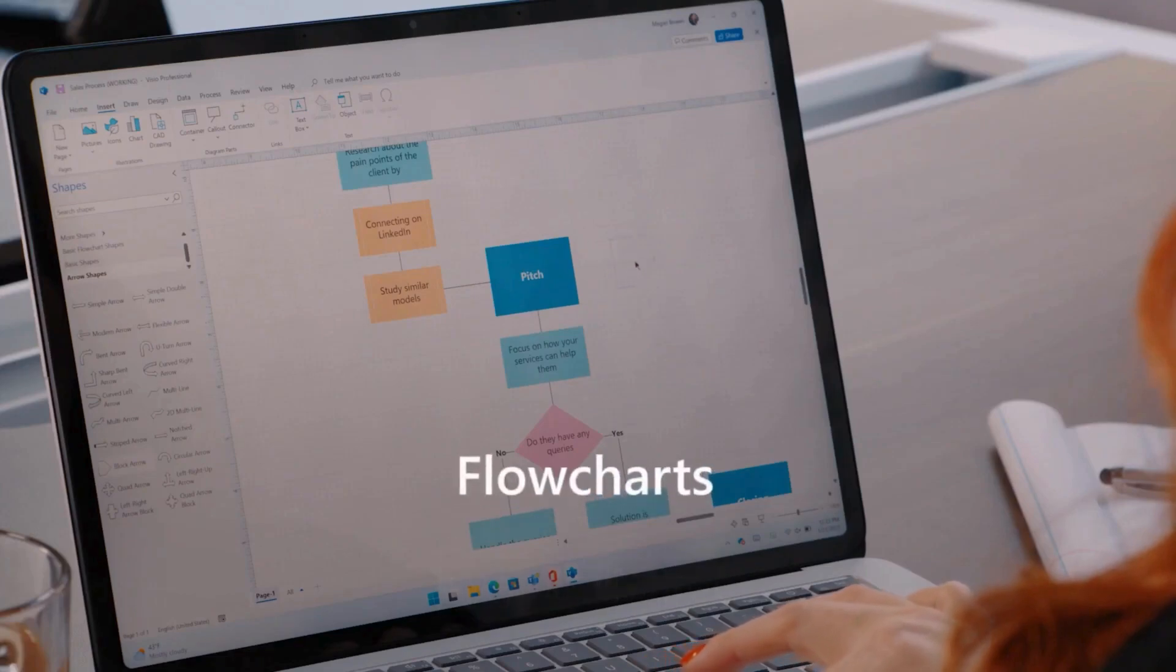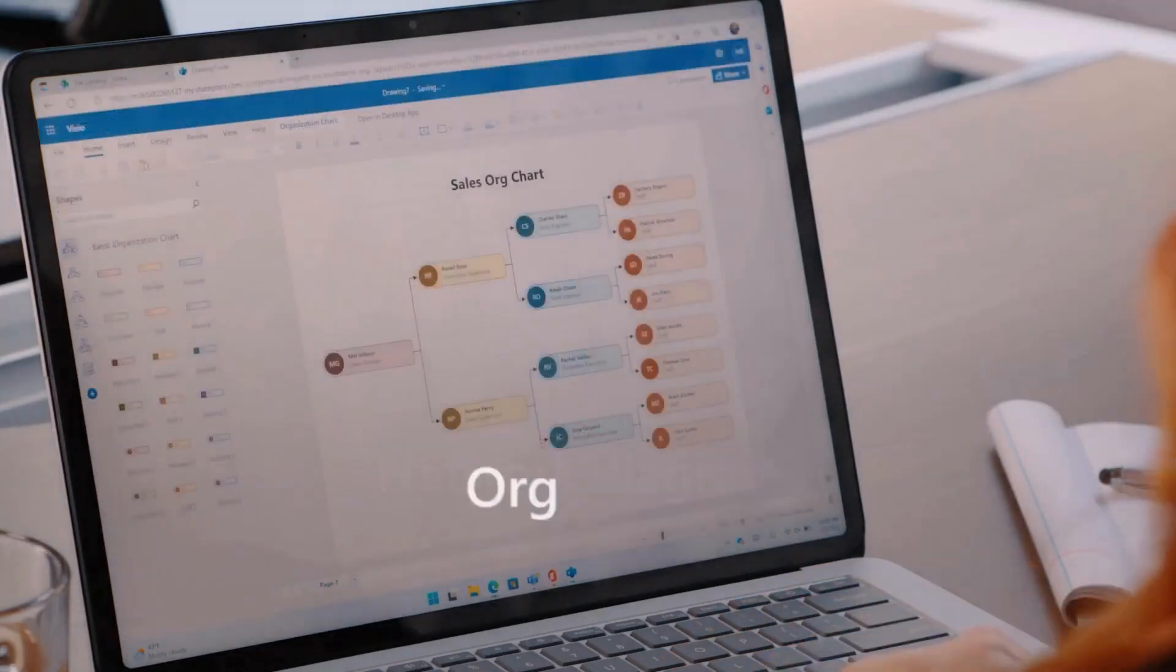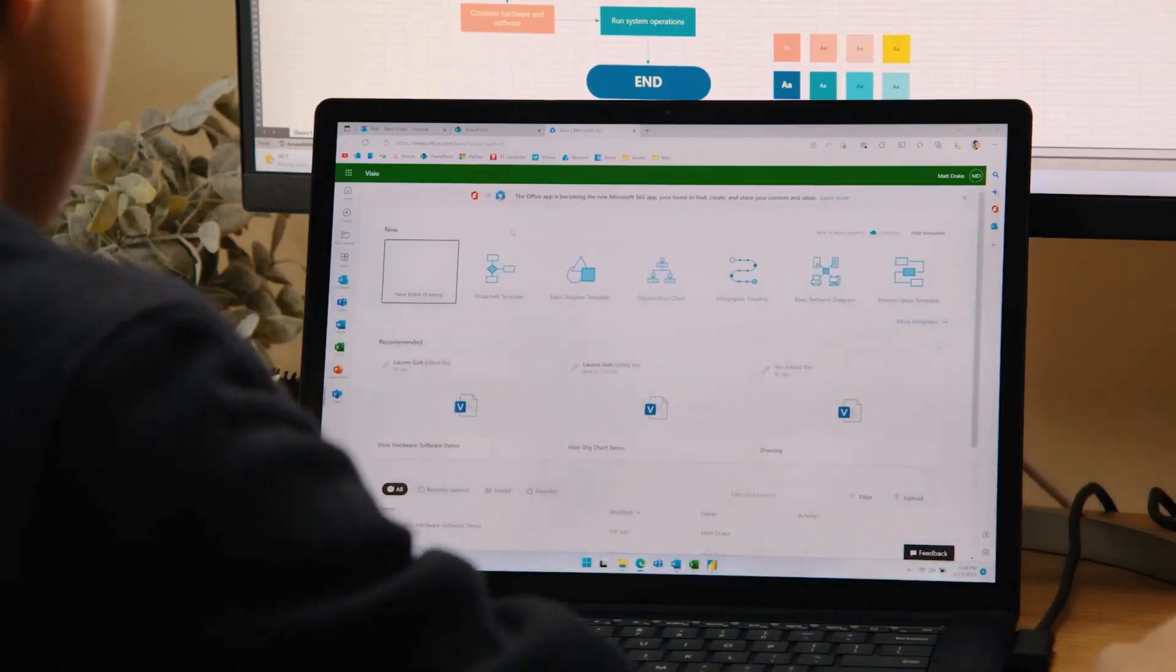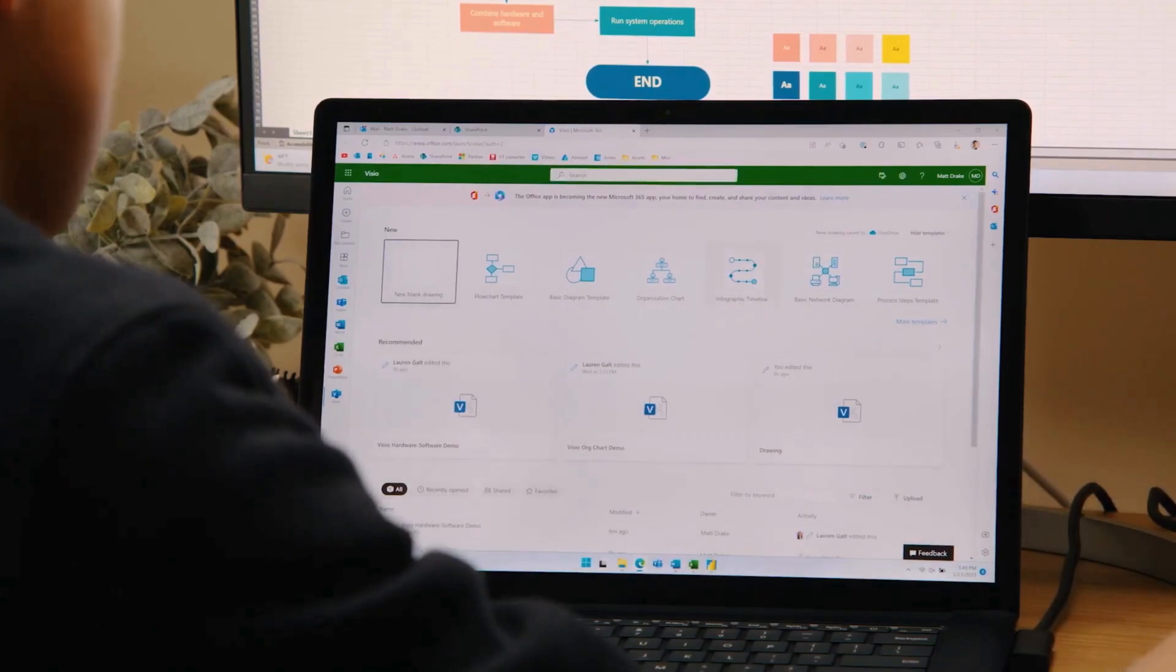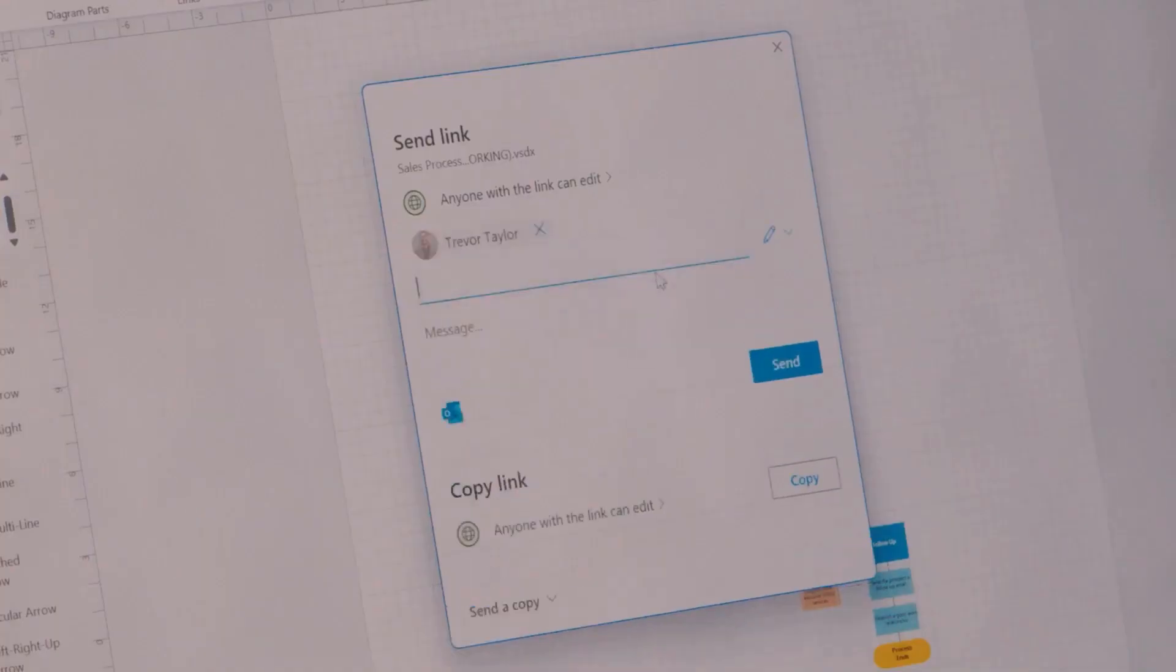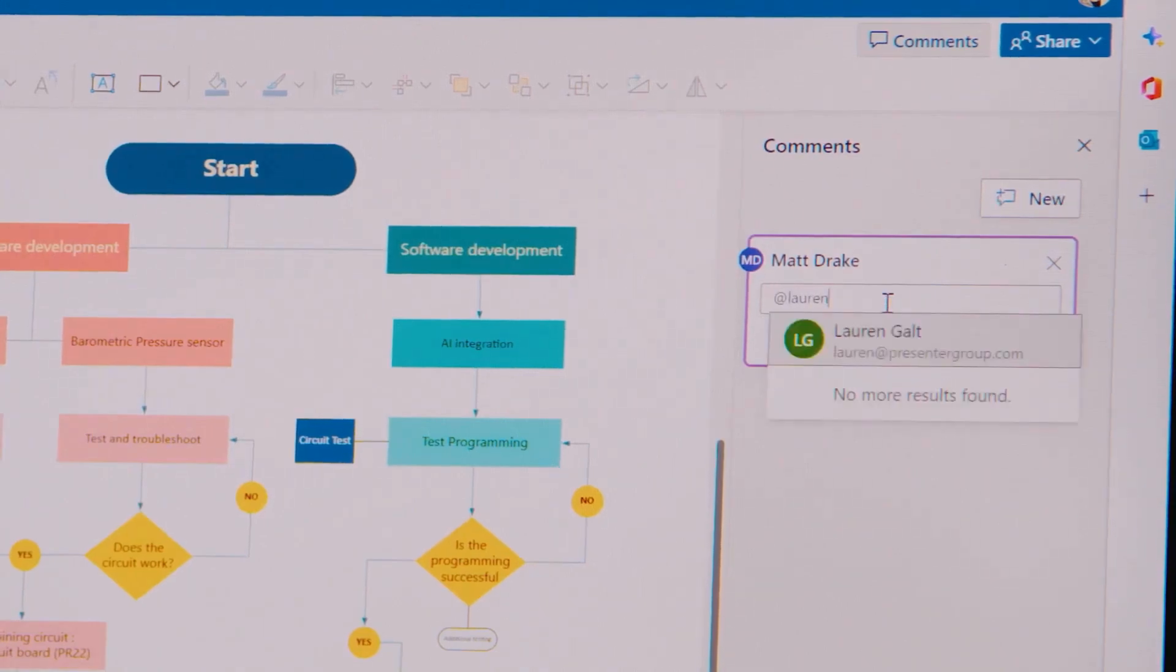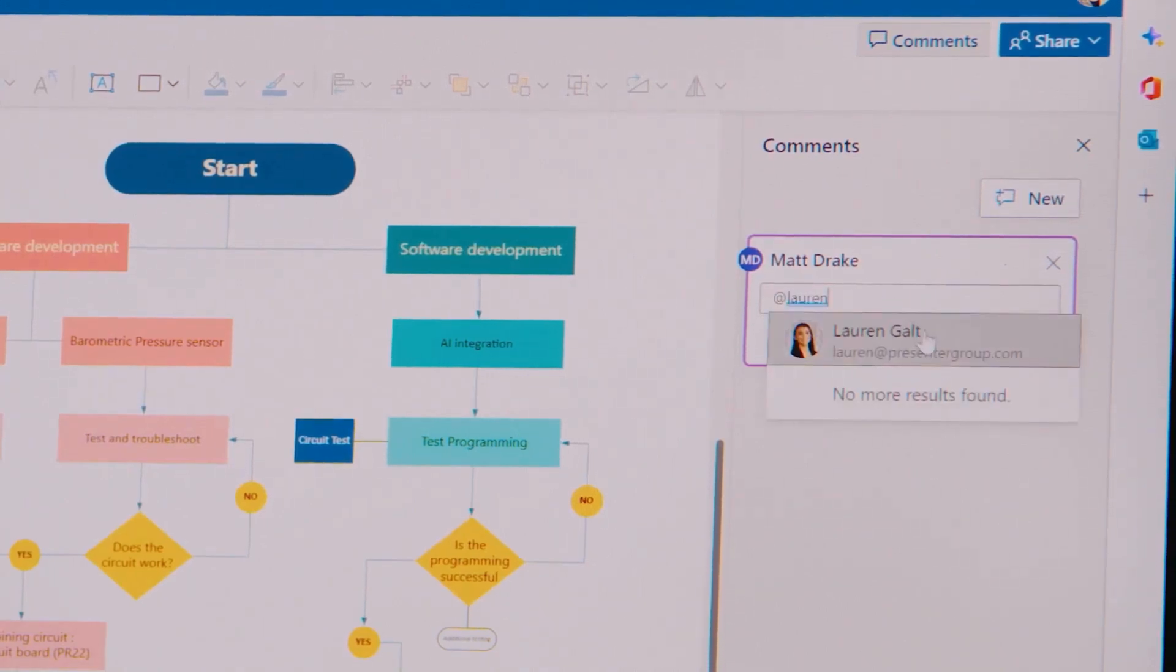Create flowcharts, network diagrams, org charts, and more. See which Visio files have been recently edited, accessed, or shared by your colleagues, and chat in real time to discuss changes right in Teams.